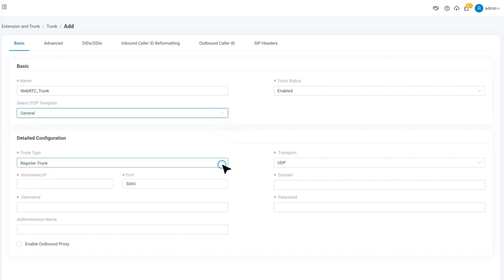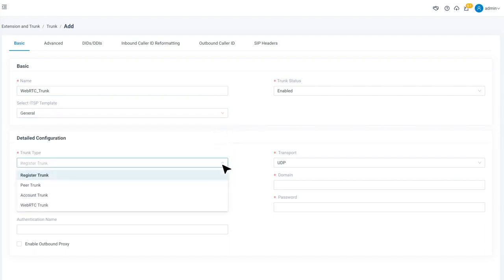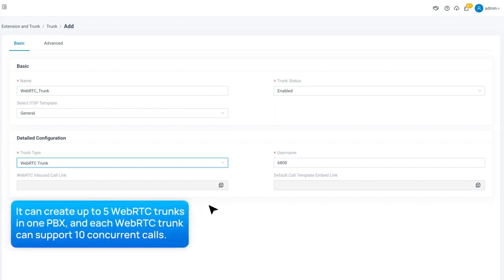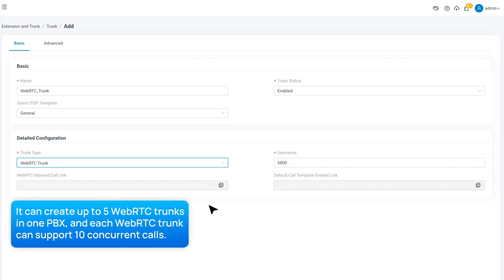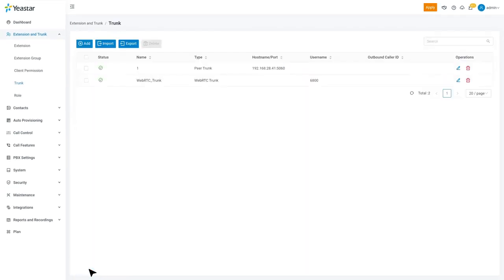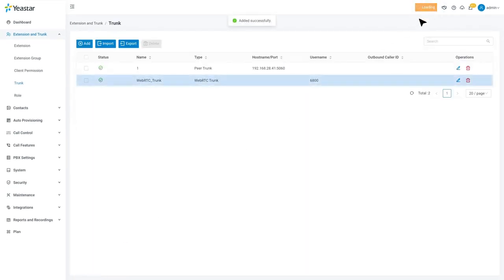Now we move on to the trunk type and select WebRTC trunk. Be aware that we can create up to 5 WebRTC trunks in one PBX, and each WebRTC trunk can support 10 concurrent calls. Now we can click on Save and Apply. Here we can see the WebRTC trunk in the trunk list.